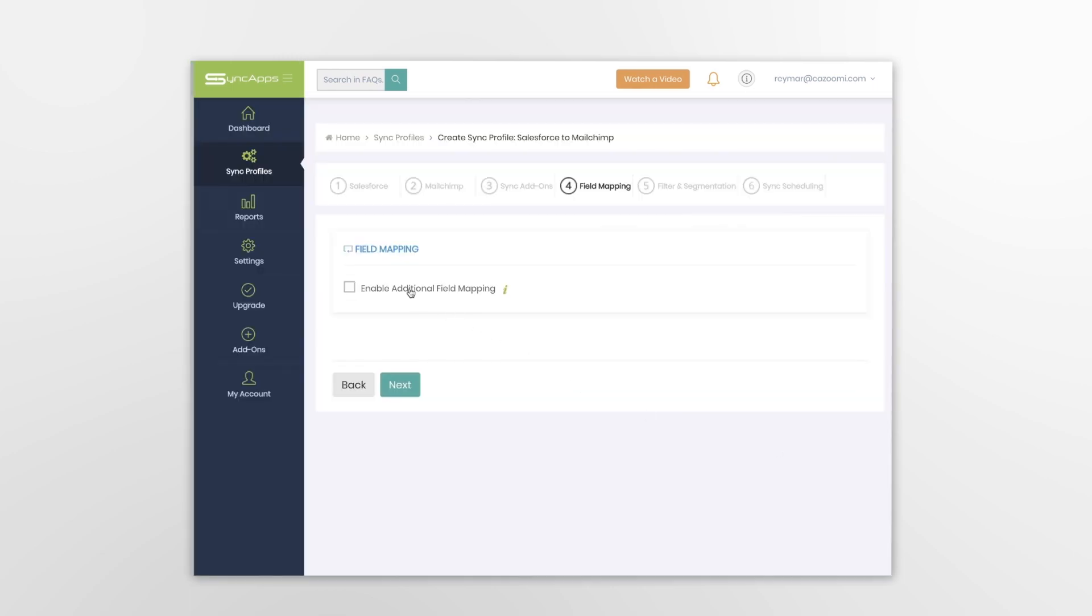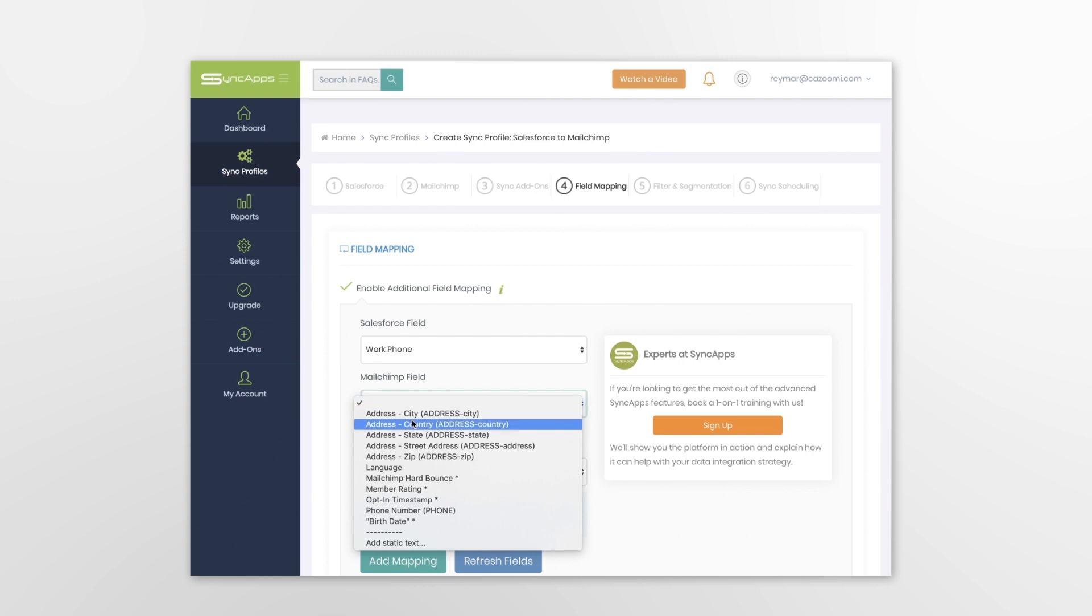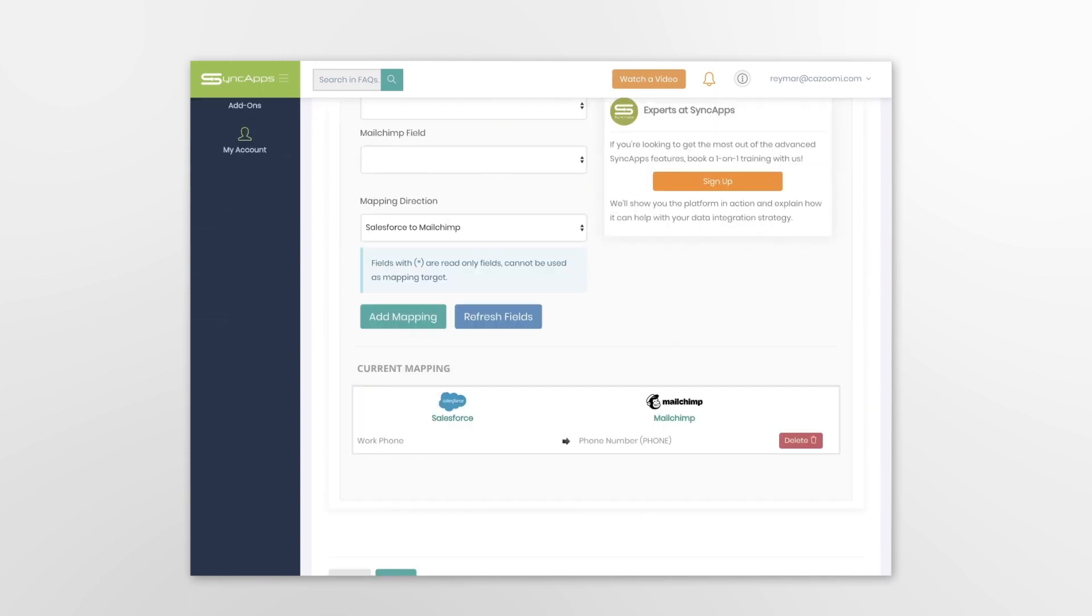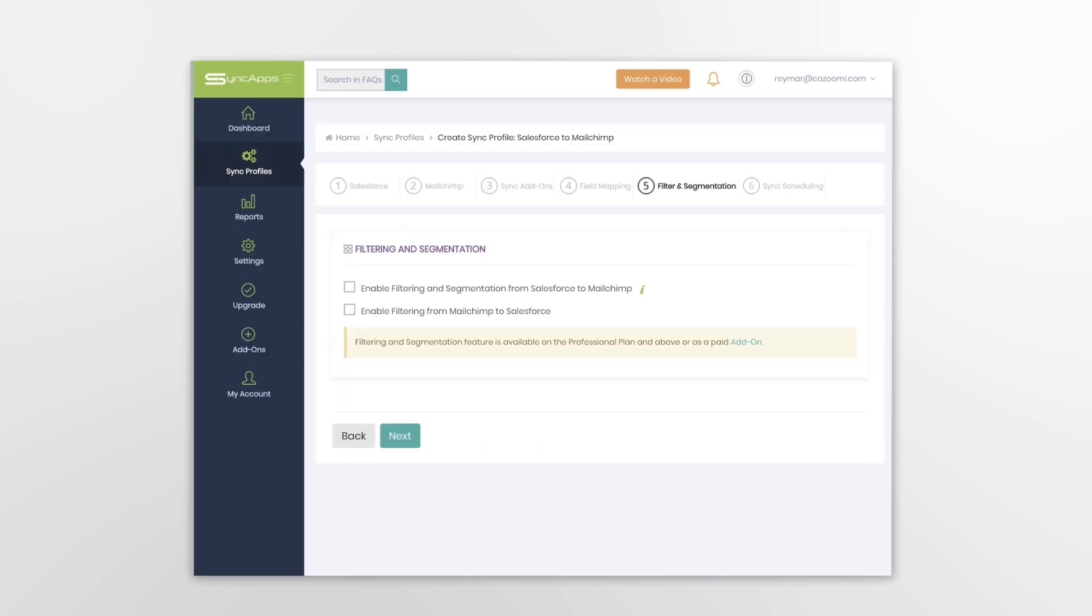Additional field mapping is an optional step for easy segmentation. Field mapping from your Salesforce and MailChimp bidirectionally allows you to update existing records and new records easily.